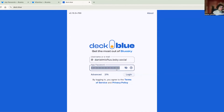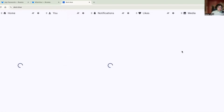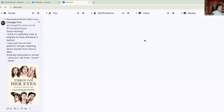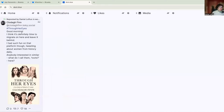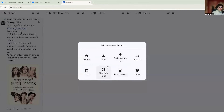Go back to deck.blue, paste in the app password, and click Log In. Once it loads it takes you to your dashboard where you can choose what streams to add. It gives you some predetermined ones — home, notifications, likes, media — and you can create a post or add a new column from the menu. It's straightforward to use, so this will be a short section.